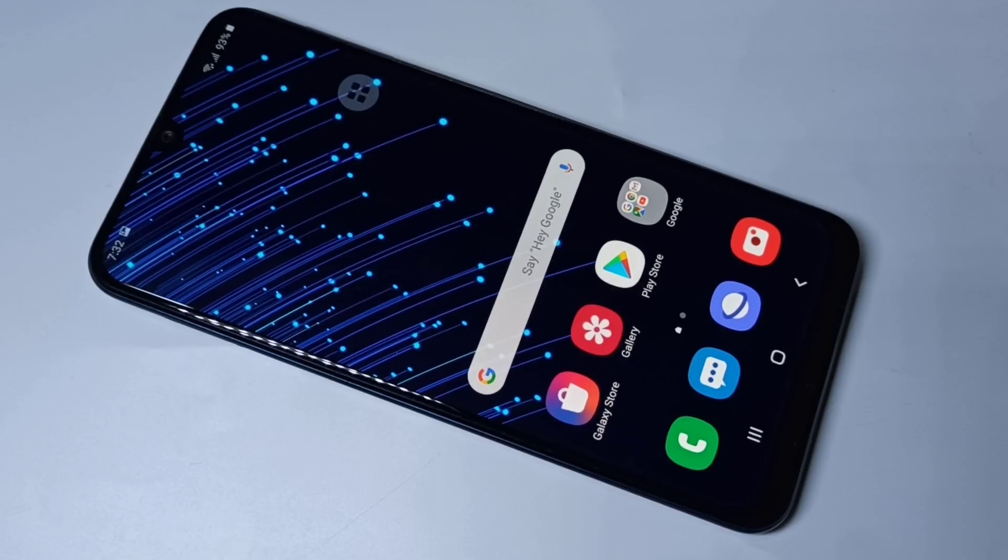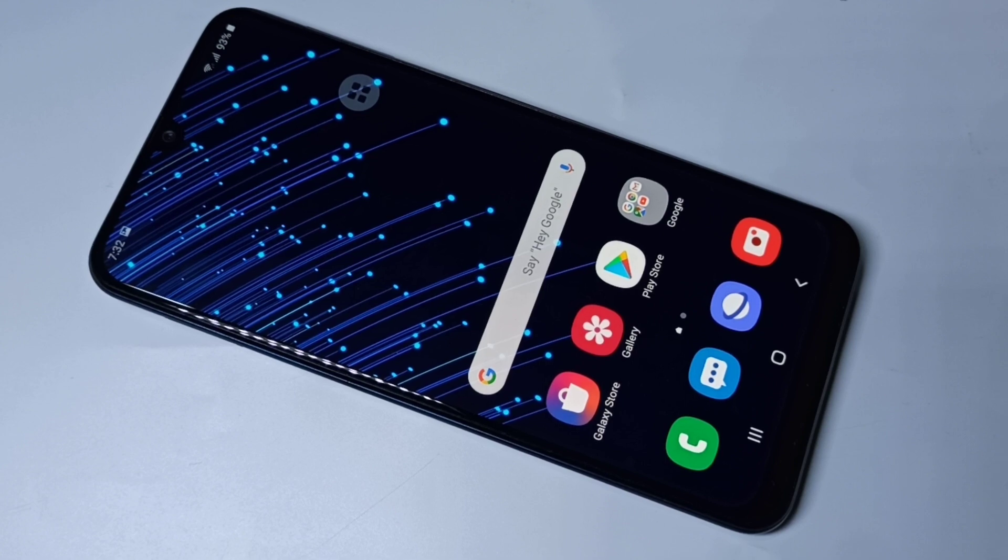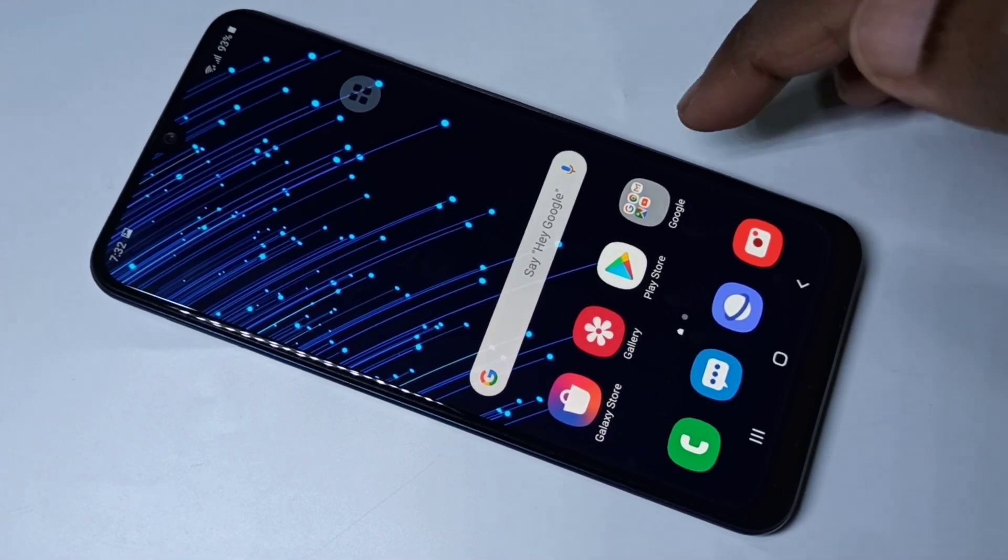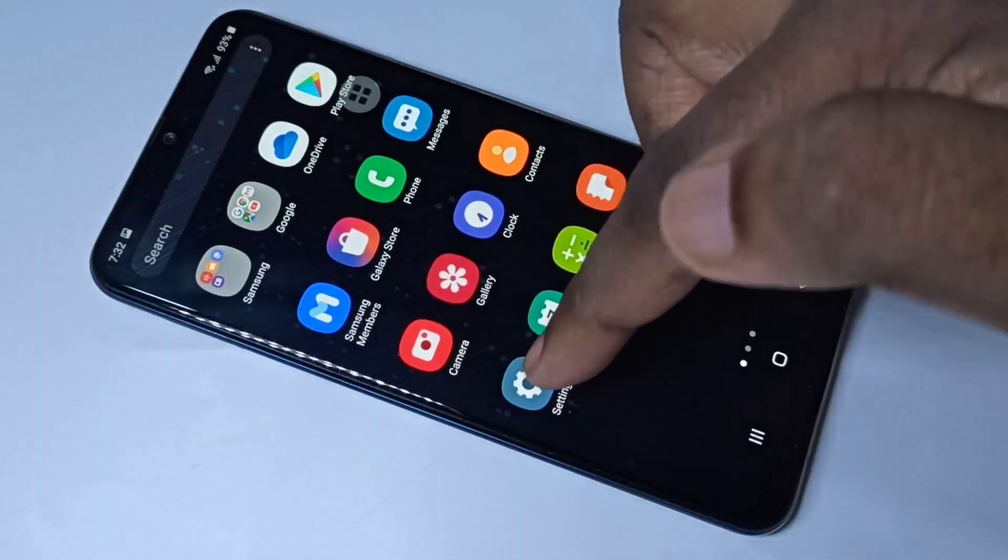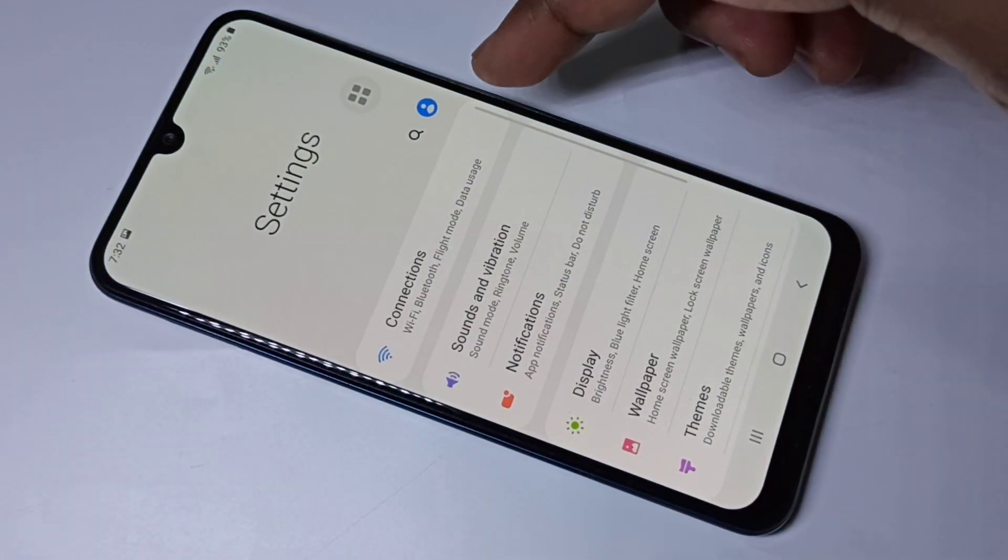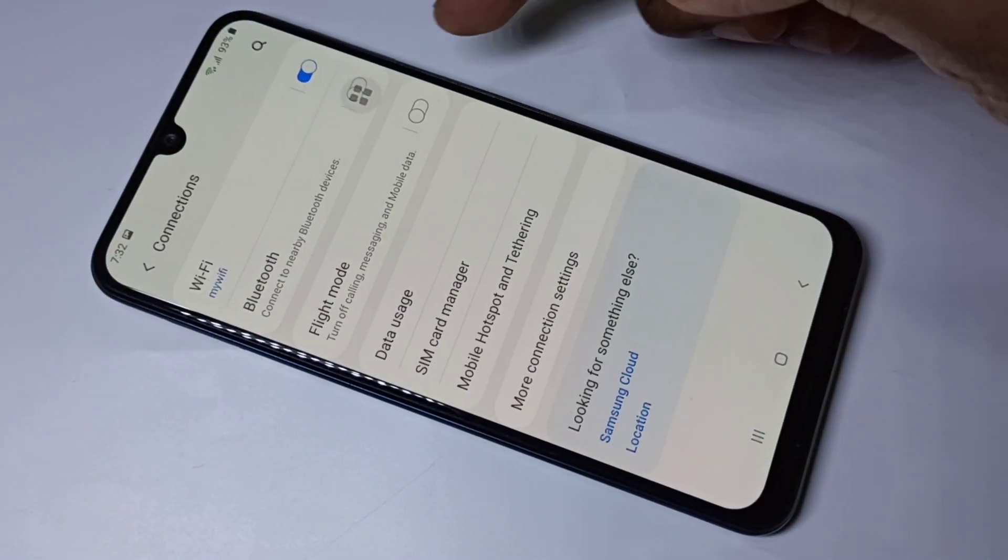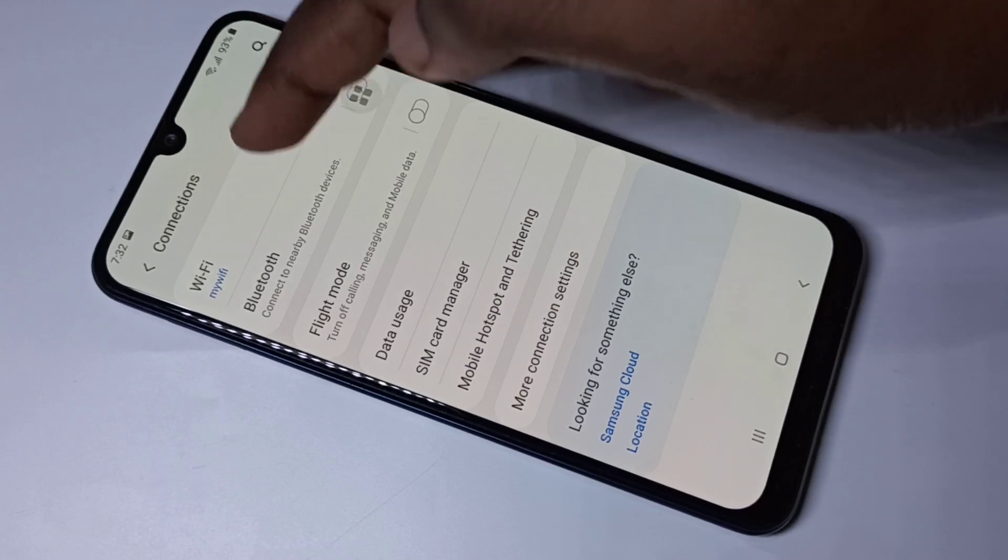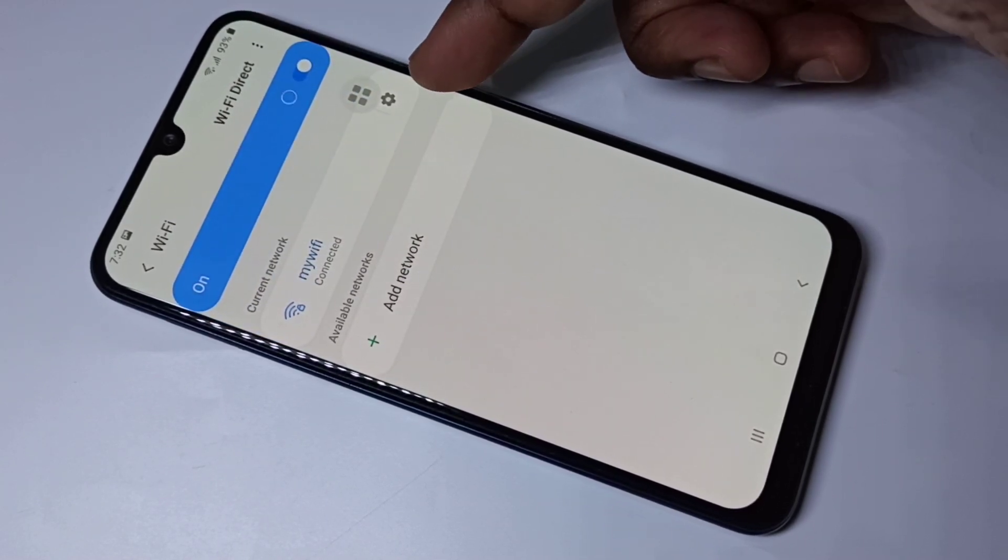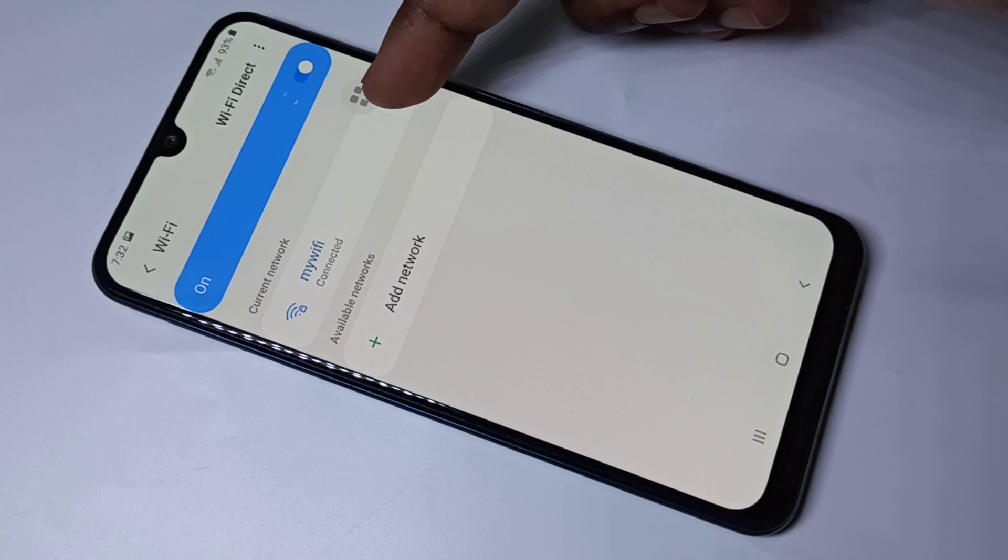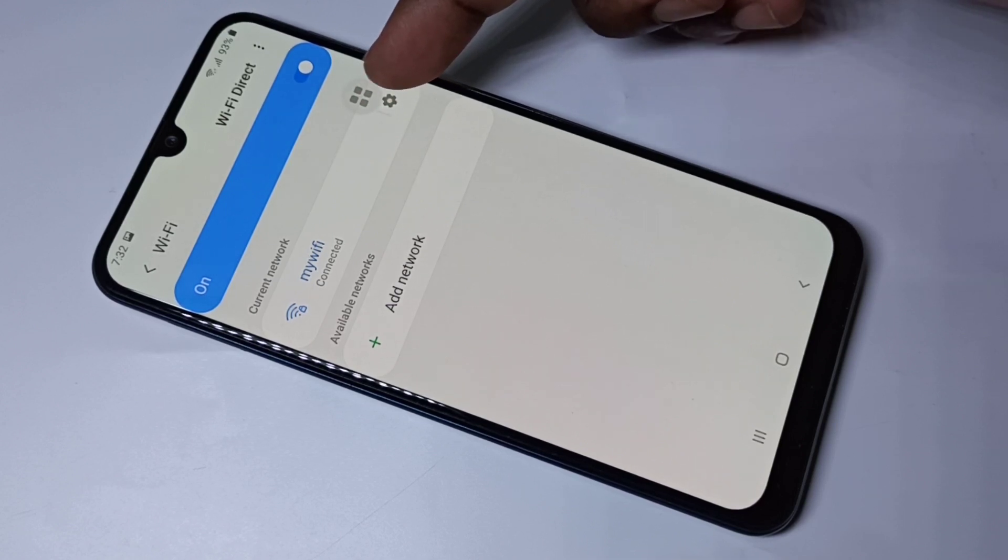Hi friends, this video shows how to view Wi-Fi password on Android mobile phone without root. Let me go to Settings, then Connections, then Wi-Fi. Here you can see one Wi-Fi connection.